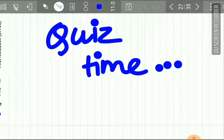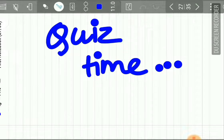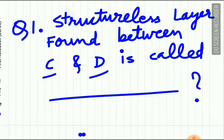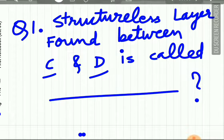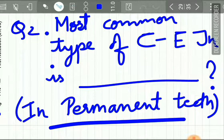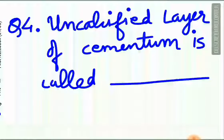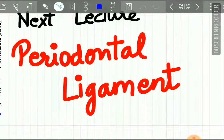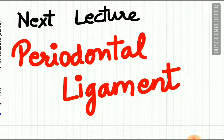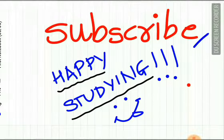Now it is quiz time. Please type your answers in the comment box — this is important for self-evaluation. Question 1: The structureless layer found between the cementum and dentine is called what? Question 2: The most common type of cemento-enamel junction in permanent teeth is? Question 3: In CIFC, the cementoblasts are derived from what origin? Question 4: The uncalcified layer of cementum is called what? The next lecture will be on periodontal ligament, a very important chapter. Stay tuned, subscribe to our channel, and happy studying!